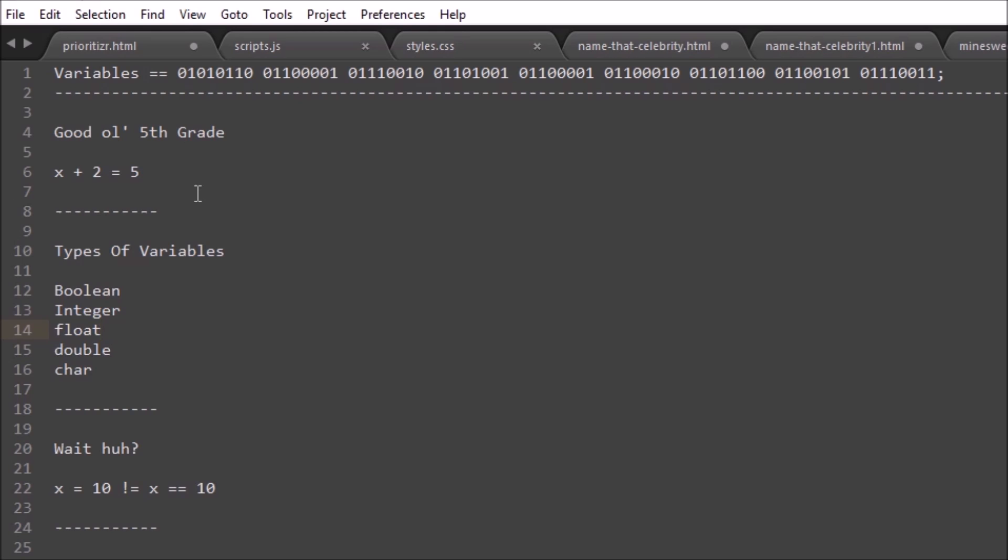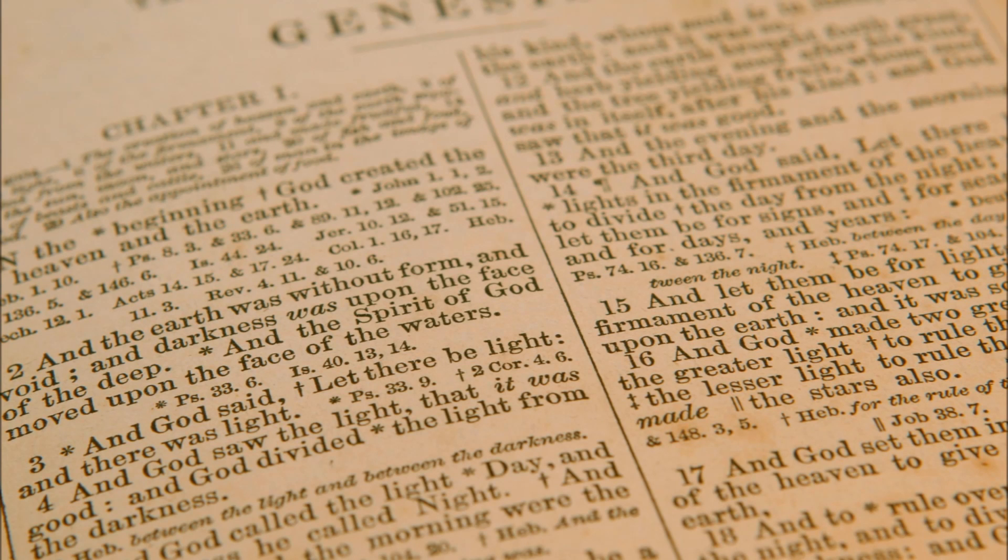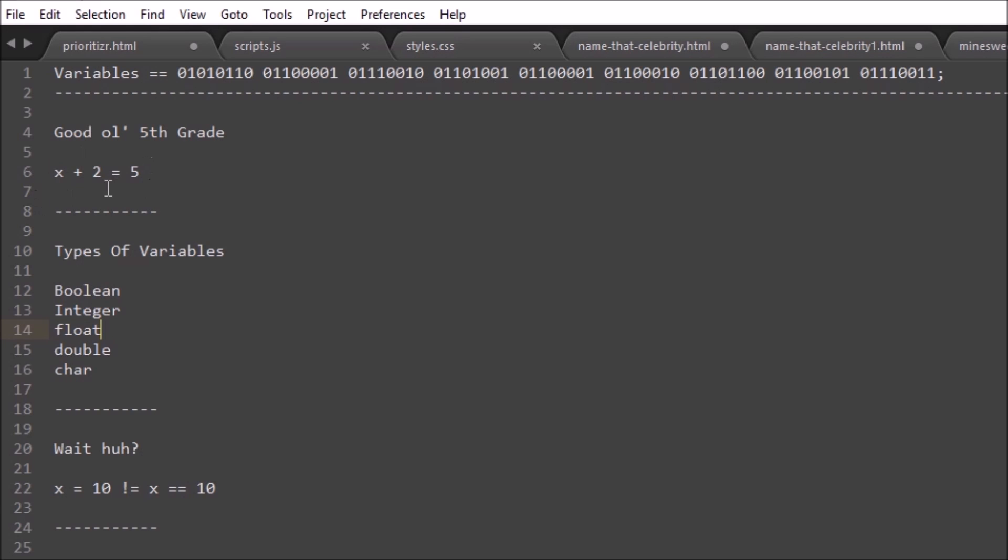For instance, if you wanted to ask a user to put in their name or some kind of information, you would have to have a variable to collect and hold that temporarily. But that's getting a little ahead of ourselves, so let's back it up to the beginning. Even if you don't know what an equation is, you can understand variables.